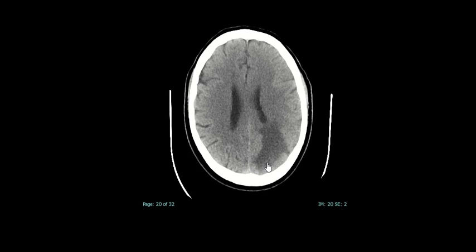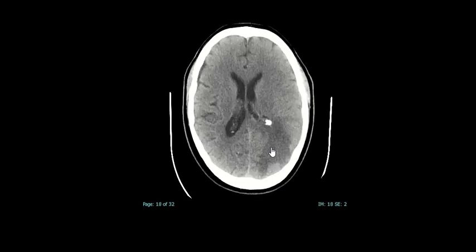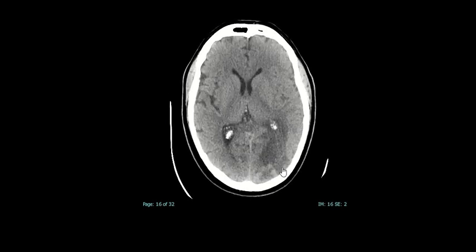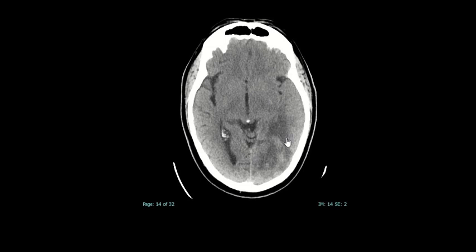If this was an infarct, you'd get the low density going right to the edge — but it doesn't. Vasogenic edema does not involve the gray cells or the cortex, whereas cytotoxic edema, which you get from an infarct, respects a vascular territory and involves the cortex as well. Here you can see the cortex is intact and not involved, and then you've got this mass-like thing.